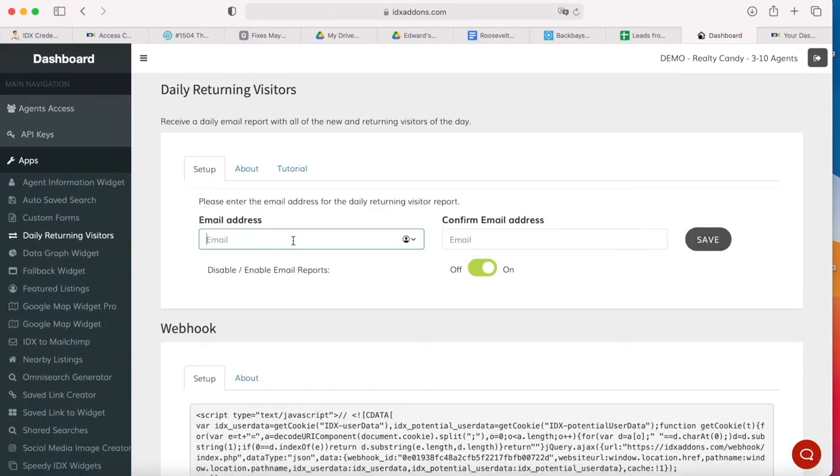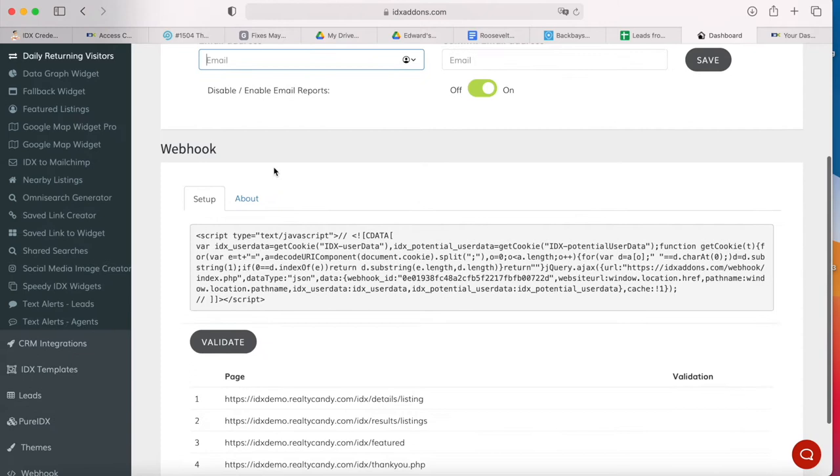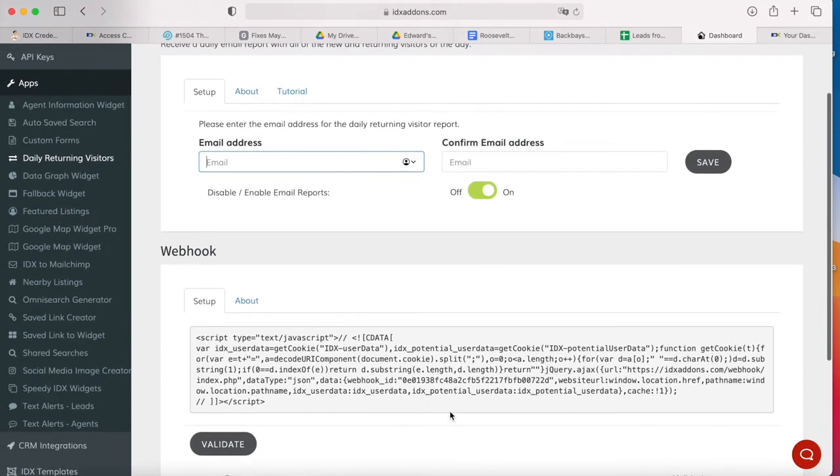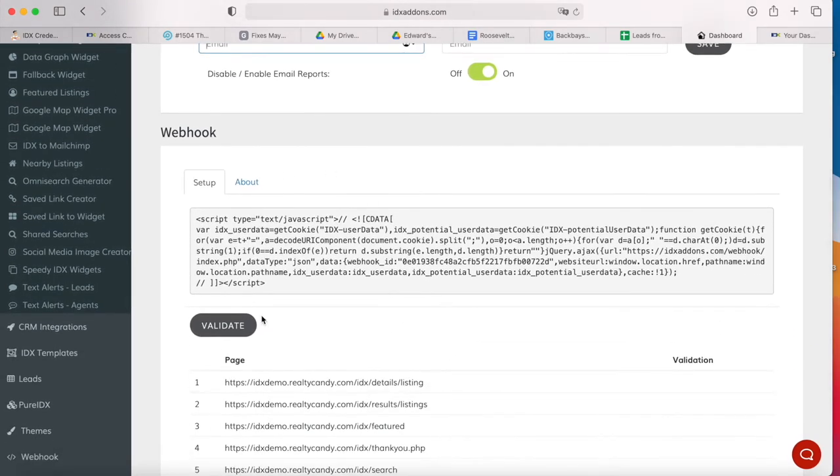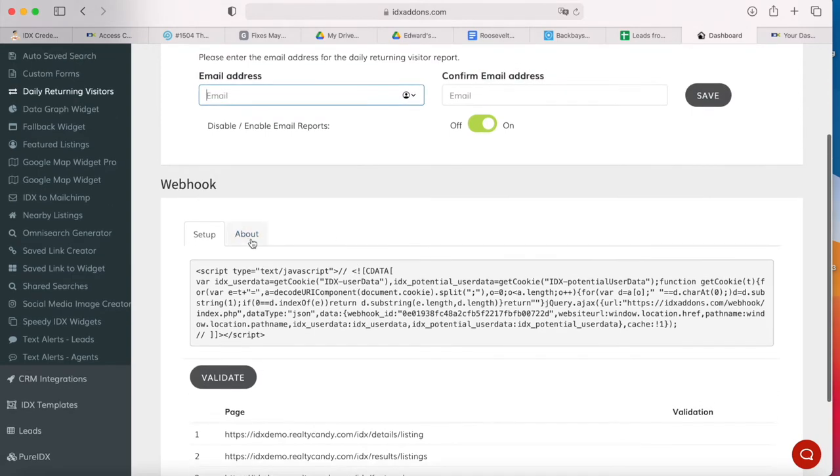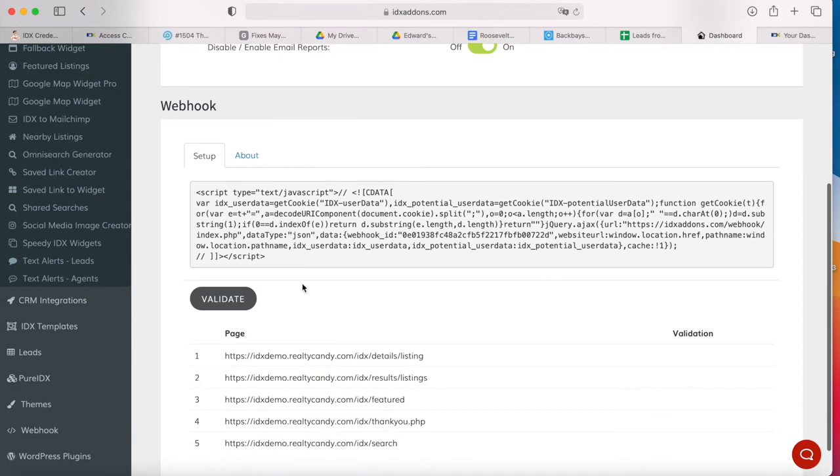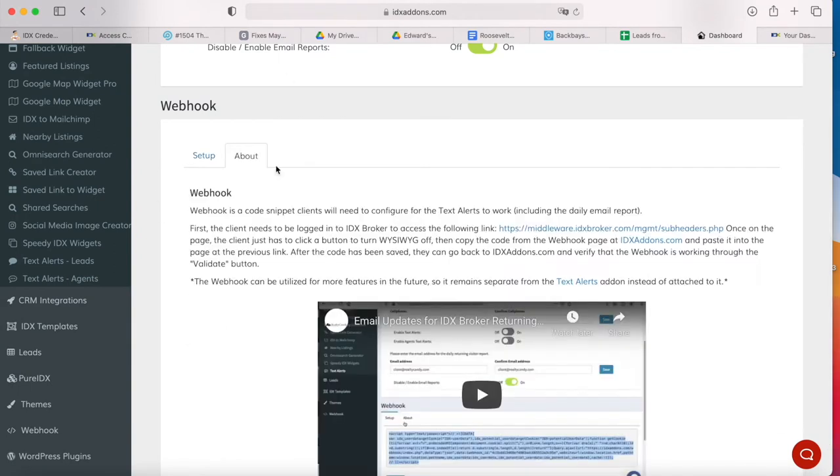It's very easy to set up. All you have to do is add in your email address and configure this webhook. This is the most tricky part, but it's not hard at all. Let me just show you how we do this.